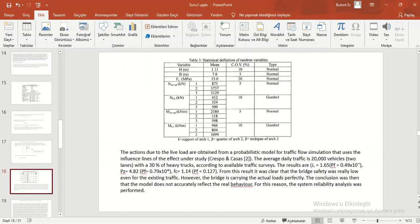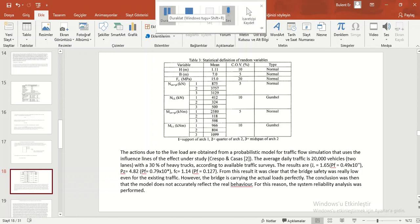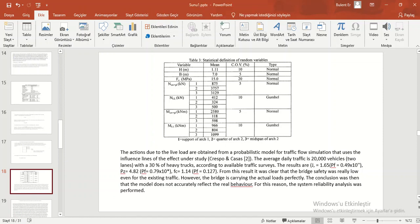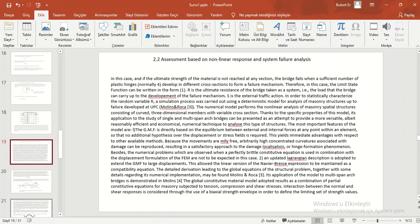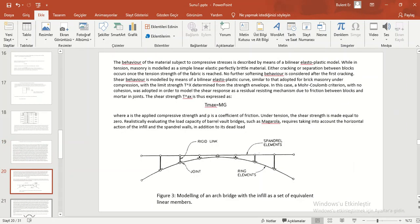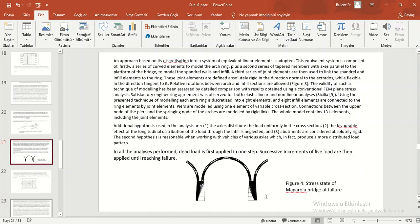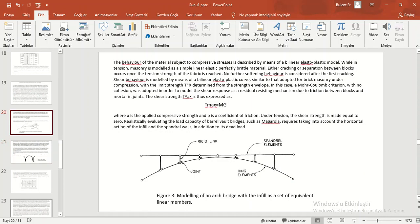This table is a statistical definition of random variables. The actions due to the live load are obtained from the probabilistic model for traffic flow simulation that uses the influence lines of the effect under study. The average daily traffic is 2,000 vehicles.